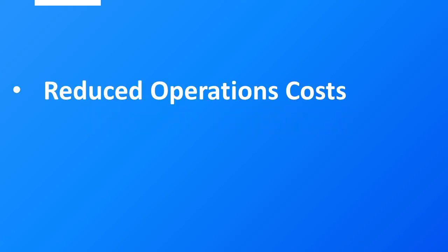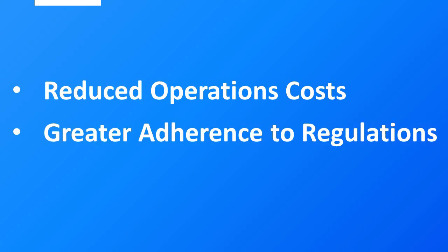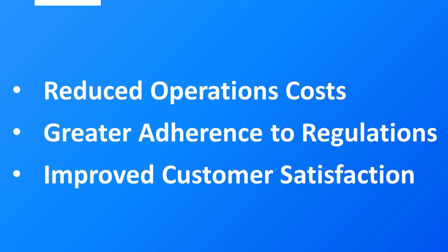The net result will be reduced operations costs, greater adherence to regulations, and improved customer satisfaction.